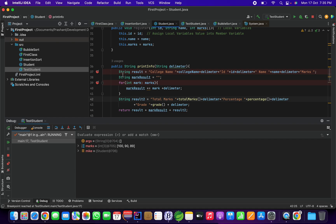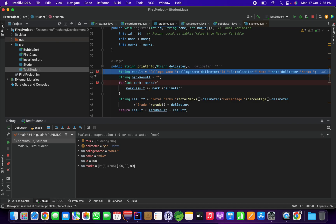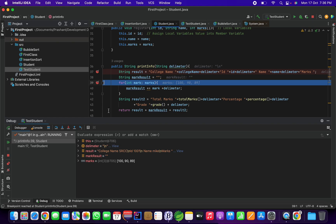Now the flow is at this point. I have started debugging and marked certain breakpoints — on line number 17. I press F8 and you can see it comes to line number 37. If I press F6 it would come to line number 38. I don't want to see the value of markResult yet, but I can see here that markResult in double quotes has an empty value.